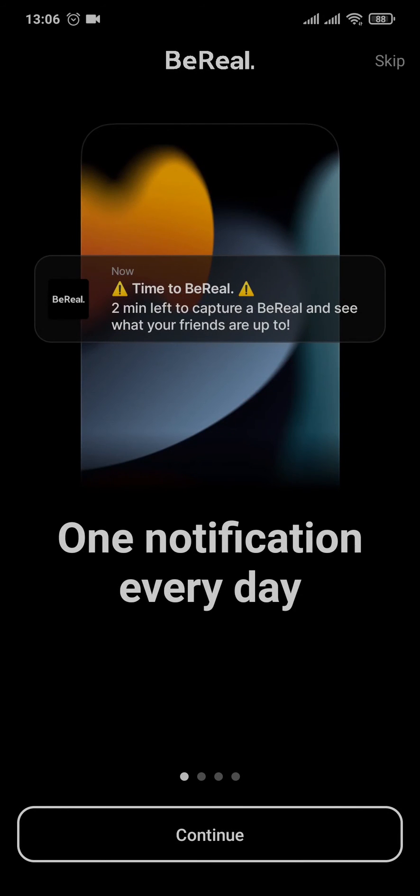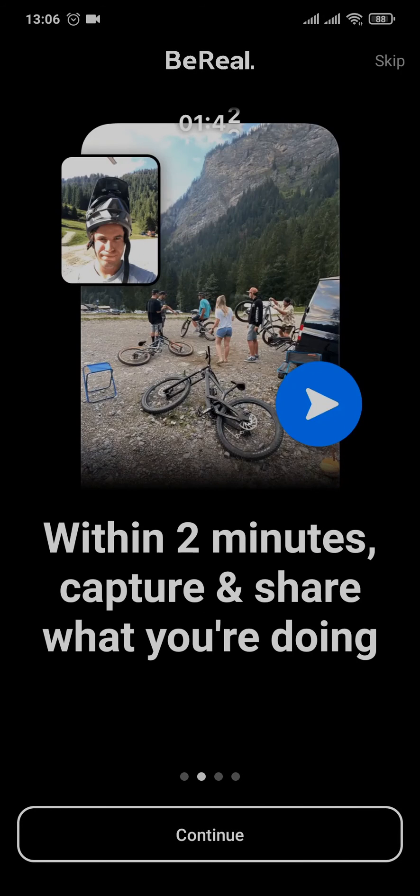And there you go. Now you can sign up for BDL, or if you already have one, you can log in.